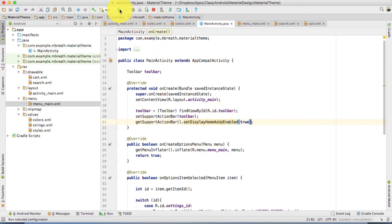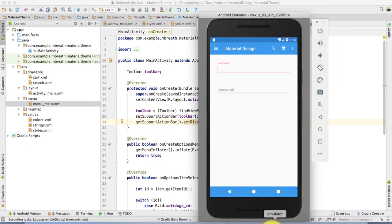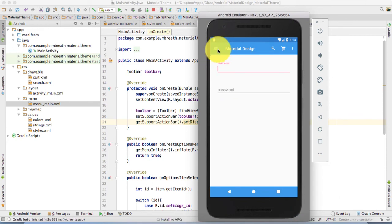Get support action bar and then dot set display home as up enabled, that's true. And now let's run it. Once you run it, you will see there a new back button would come there.